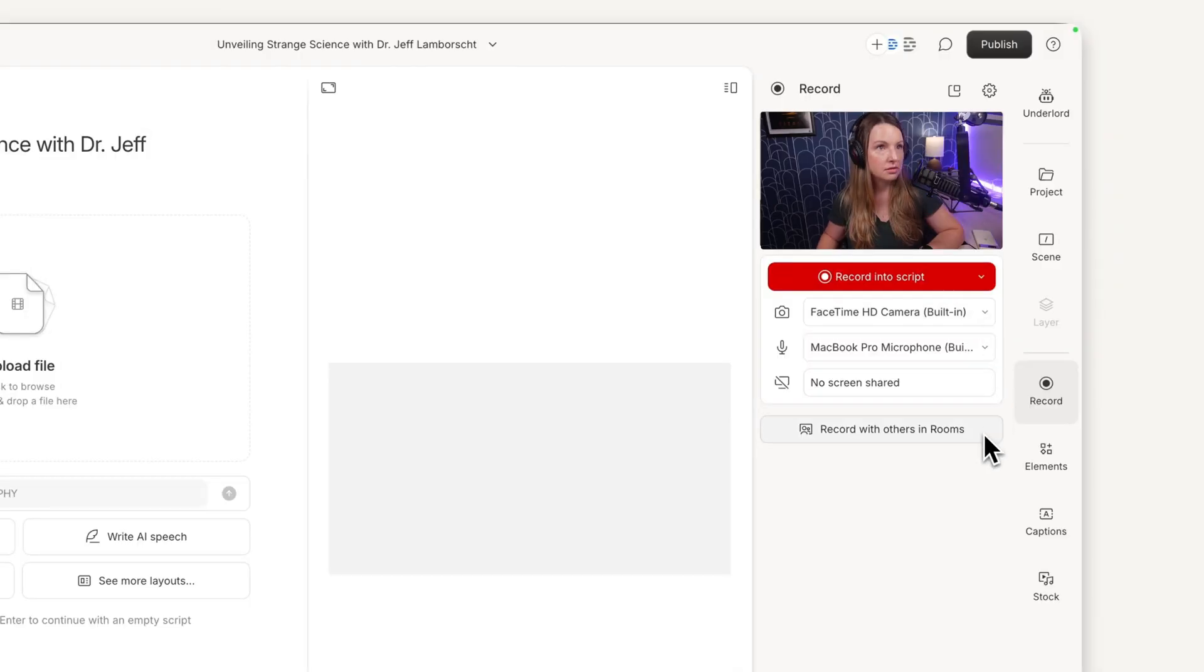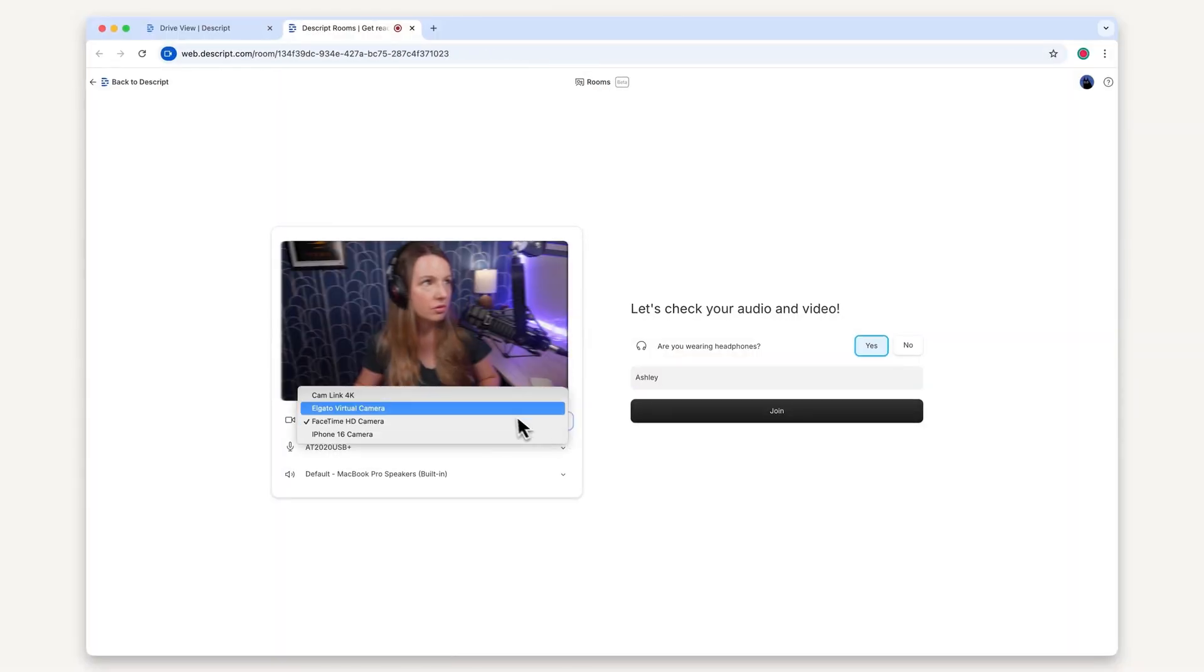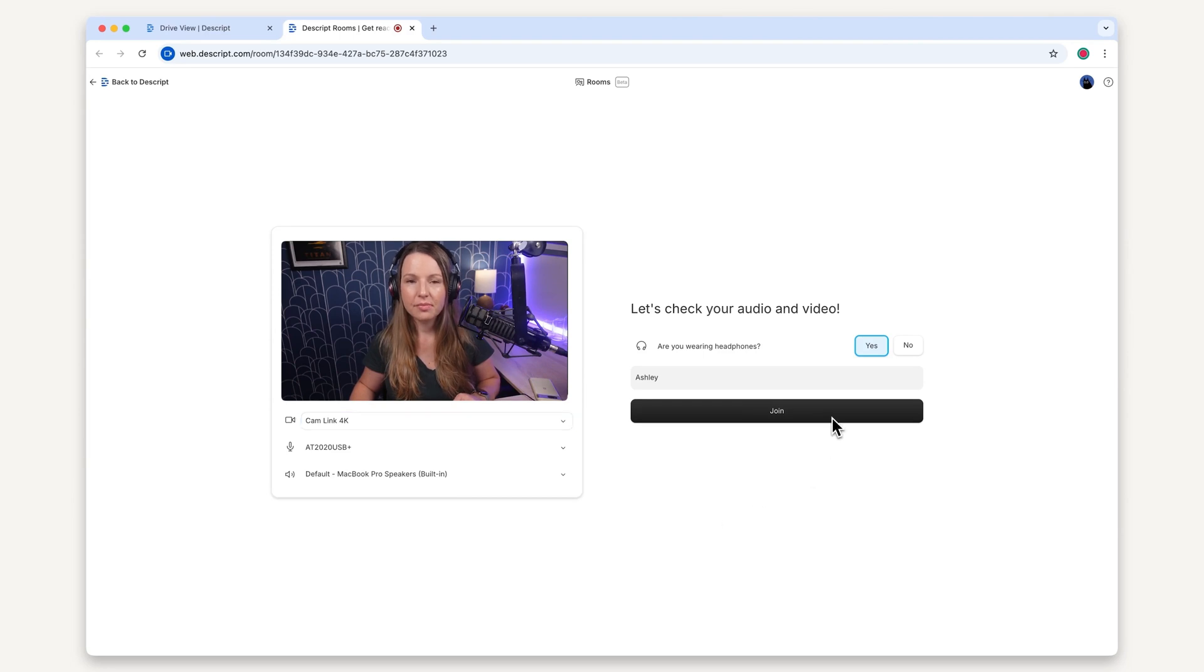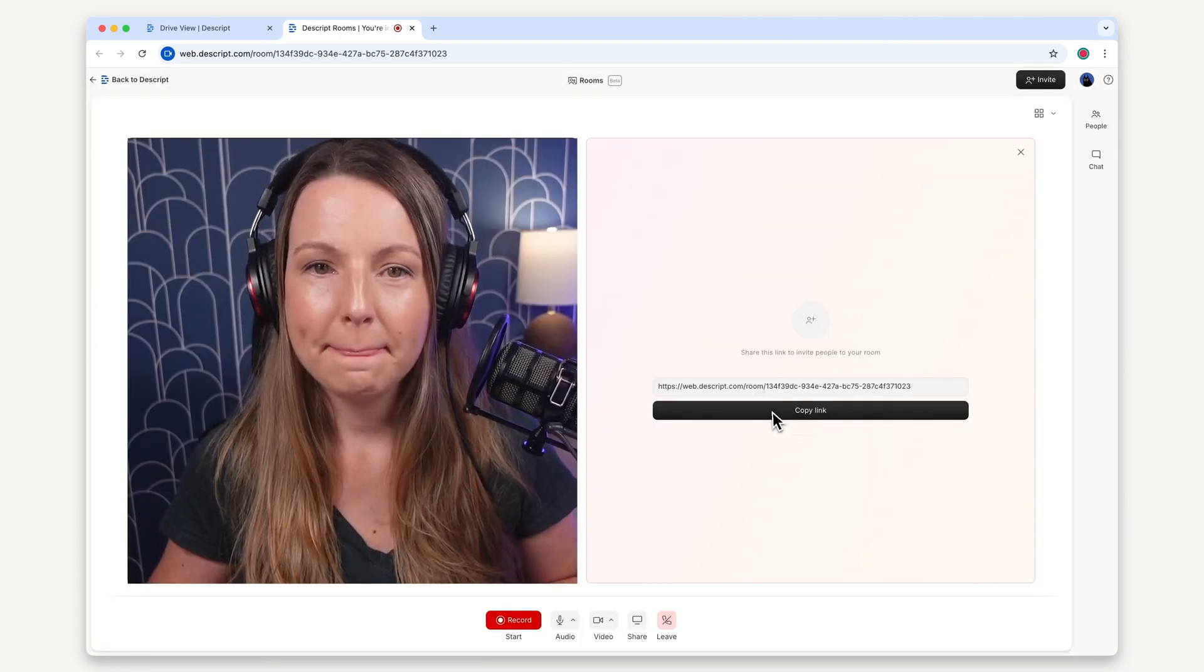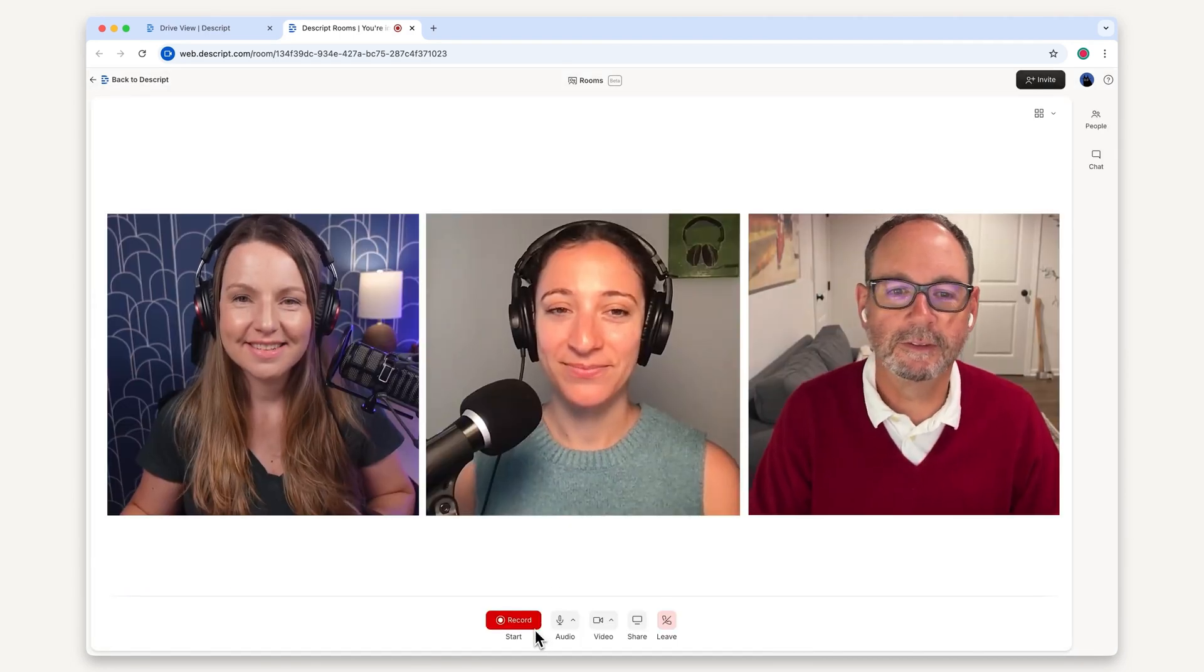If you're recording with others, you can use rooms to capture separate tracks for every camera feed. Just select your mic and camera, then join the room, invite your guests via the shareable link, and start recording.